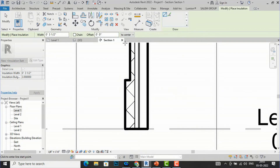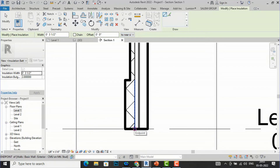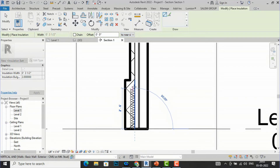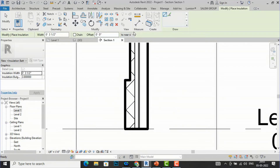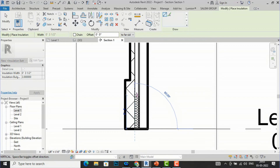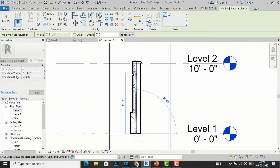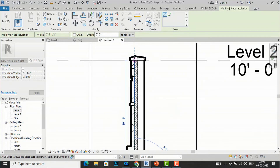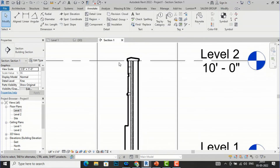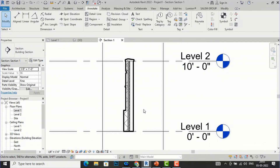Now if I select Near Side and pick this end, it goes a different way. We need to select the right option — Far Side — and now I will draw. You can see the three-and-a-half-inch insulation is perfectly placed in between the metal studs and the wall. So our wall is insulated, and you can use this to represent your details in your drawing. This insulation tool is very handy.